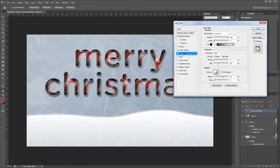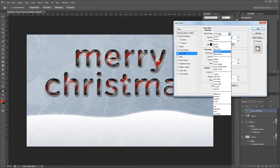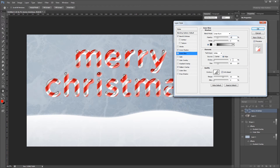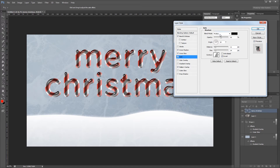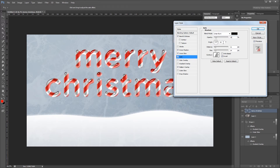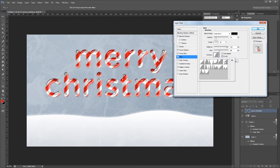Next I'm going to add an inner glow, making sure the blend mode is set to linear burn, then change the opacity to 25%, the choke to 12%, the size to 28 pixels, and the range to 65%. Next I'll add a satin effect, change the blend mode to linear burn also using the color black, set the opacity to 15%, leave the angle at 19 degrees, change the distance to 215 pixels, and the size to 88 pixels. Make sure that invert is checked and that you're using the Gaussian gloss contour.